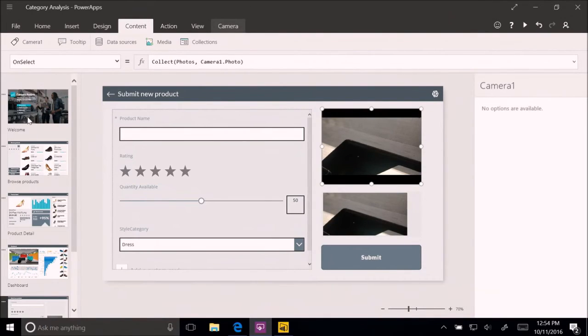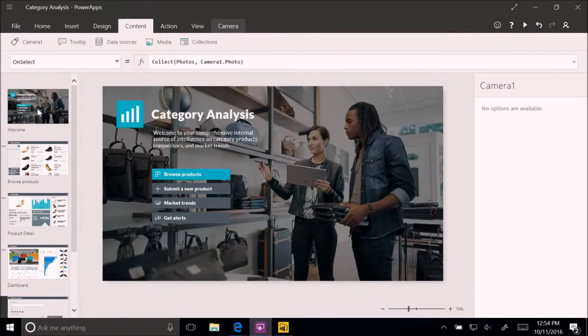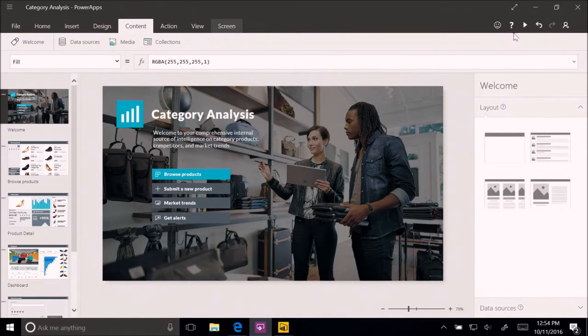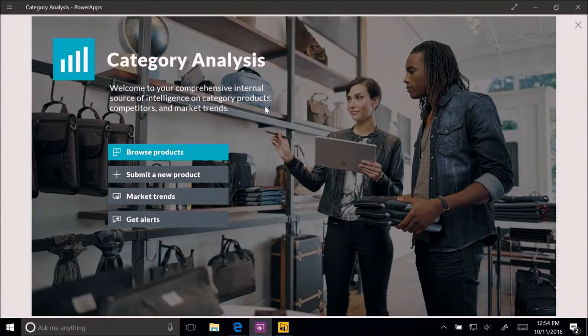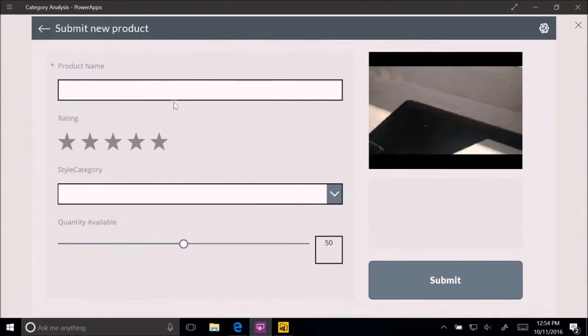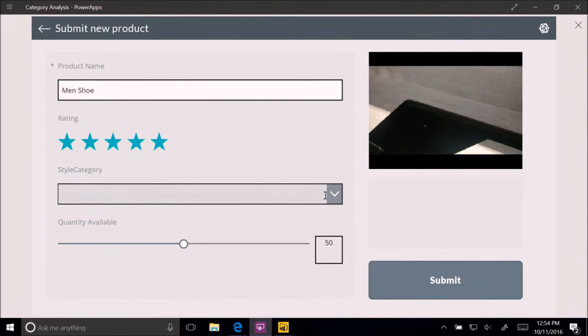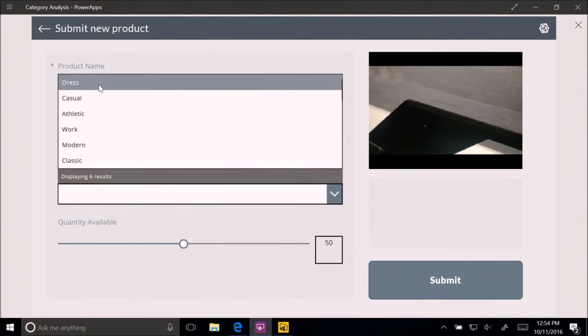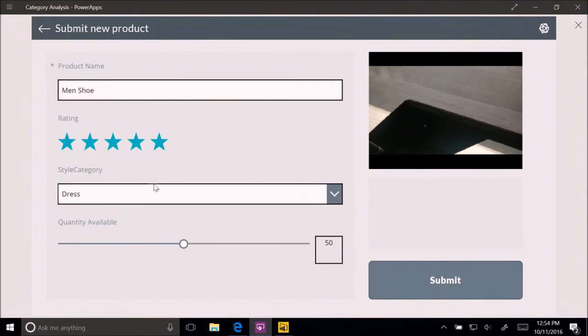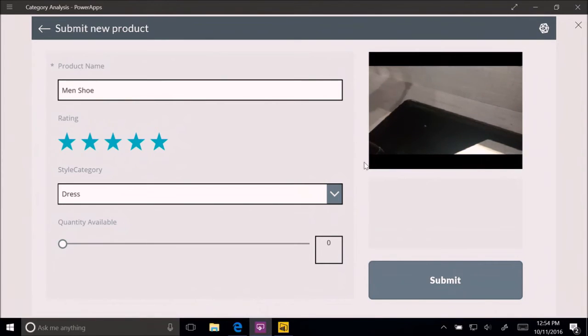So let's run it from the top here. I'm going to go here to the top form, and I'm going to run it. And I'm going to submit a new product, as we did before. I'm going to have here a men's shoe. And I love that shoe. We're going to add it here. The style category is going to be a dress shoe. And we don't have many of those, so we're just going to cut it here.